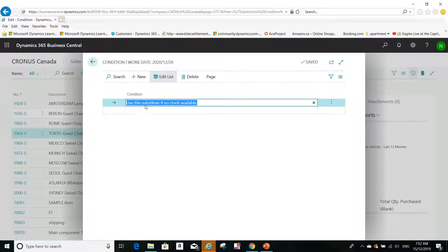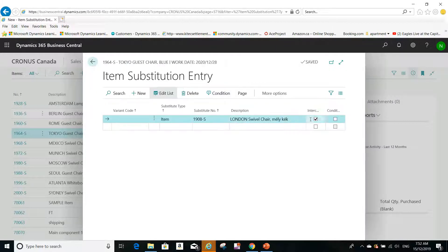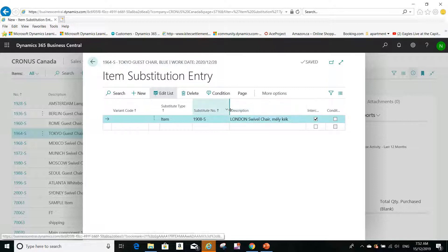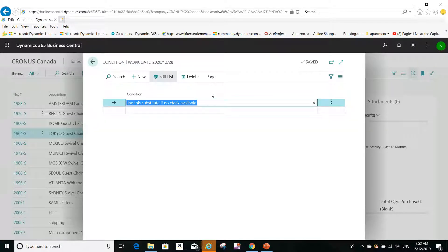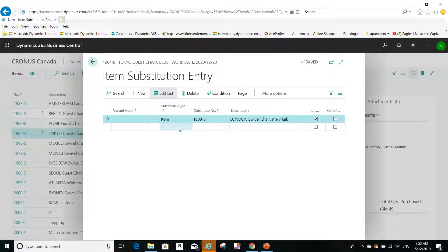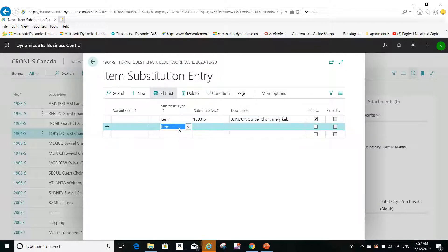Going back, I selected the Tokyo Guest Chair, added a substitute for it, and added a condition as well. If I click on 'Condition' again I can see the condition I entered. Another important point is that we can have more than one substitute for the same item.